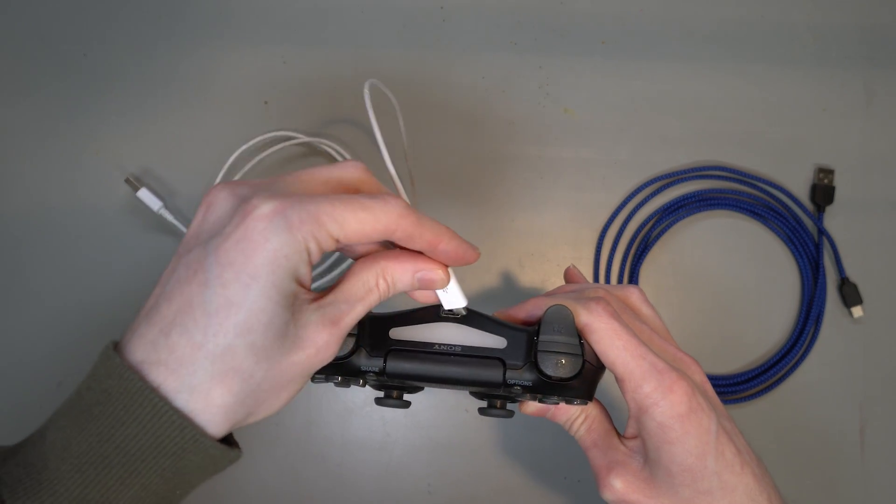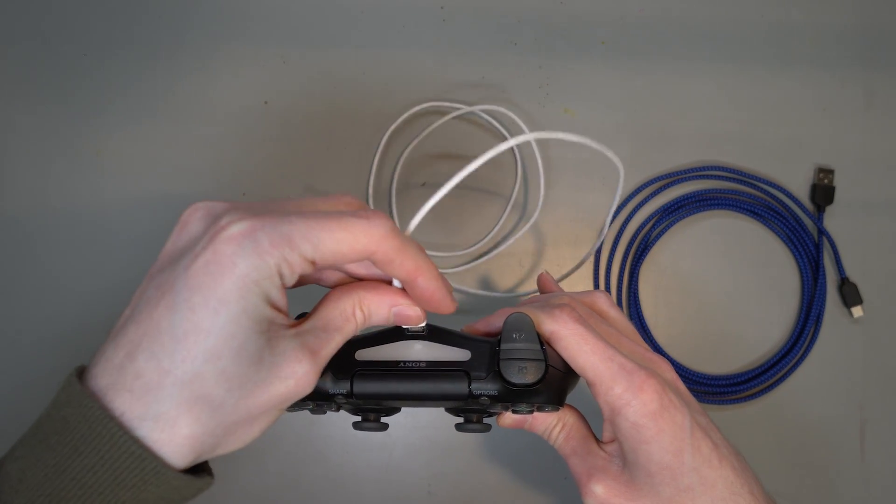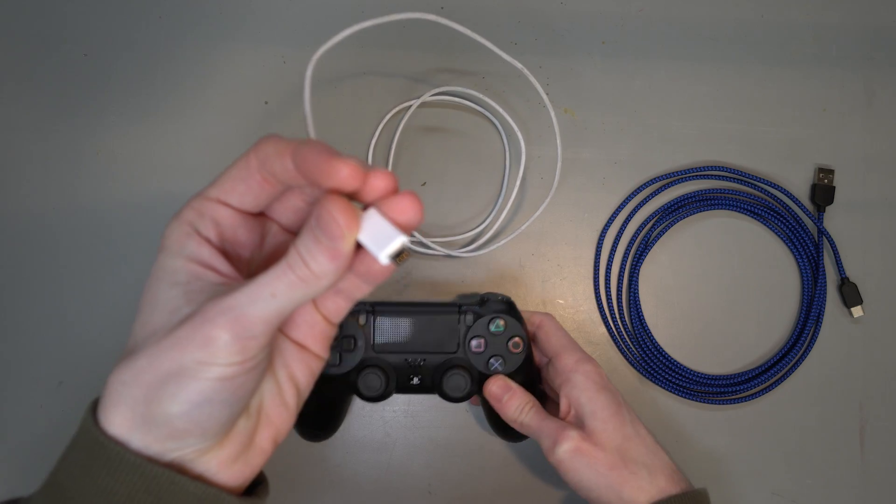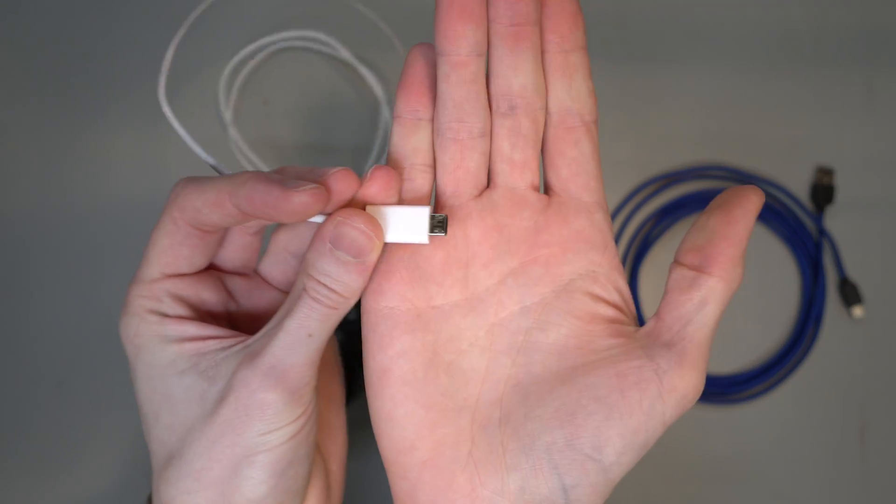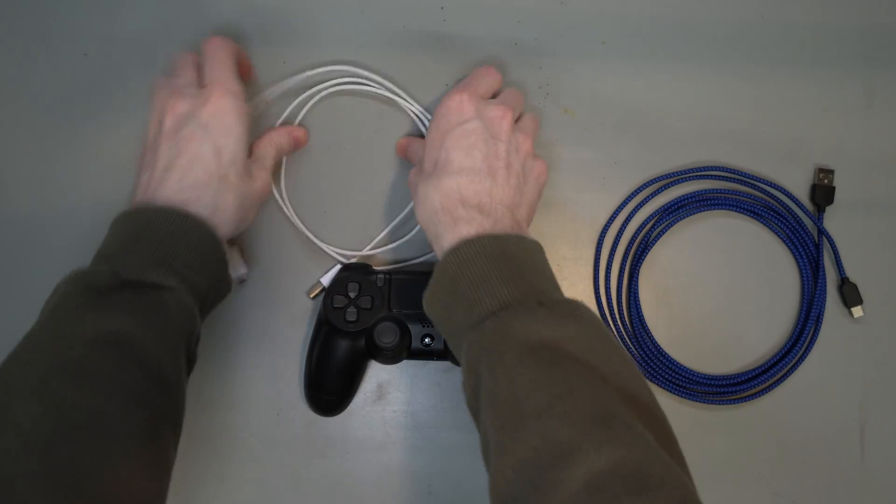Hi there! Today, I'm going to show you how to upgrade your PlayStation 4 controller from the dreaded micro USB to the godly USB Type-C.